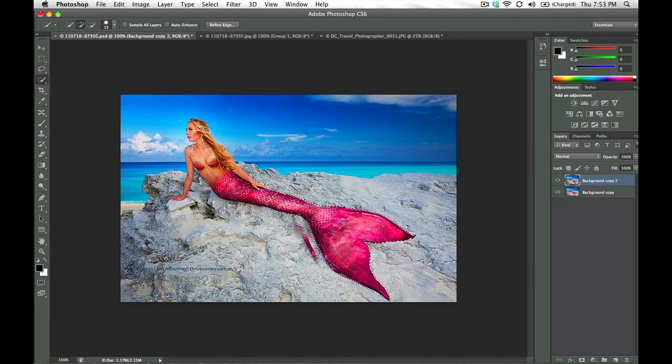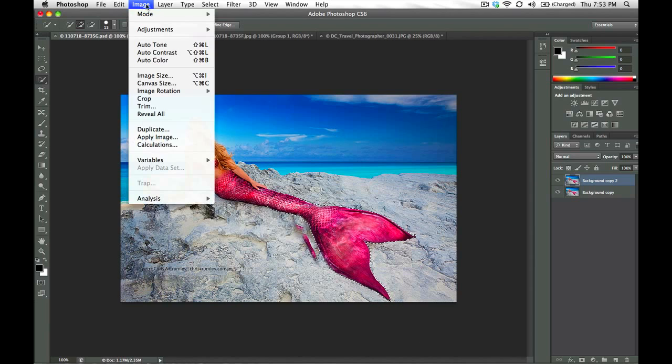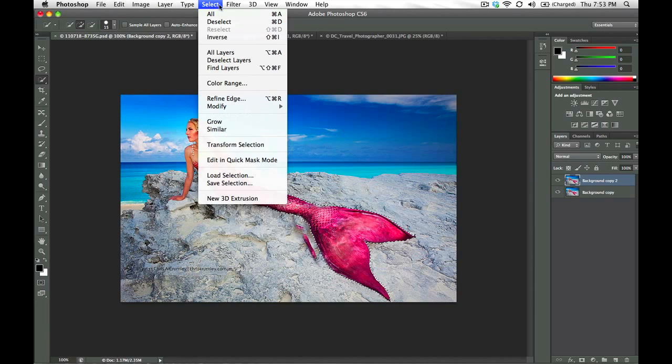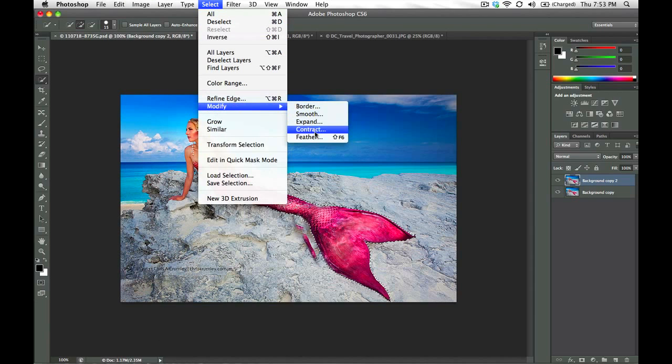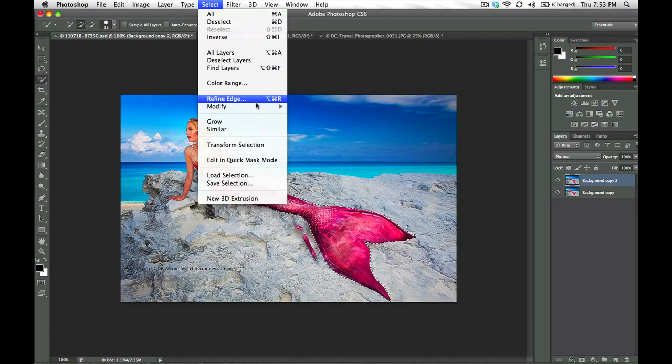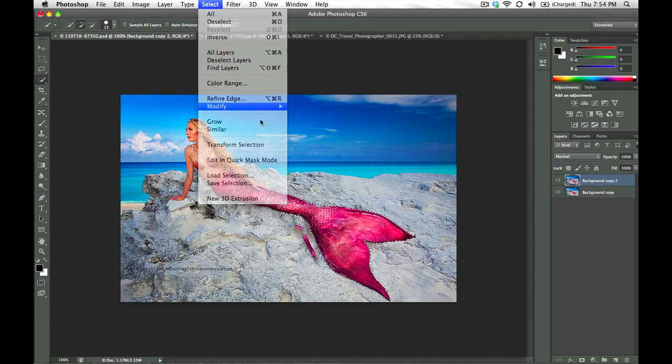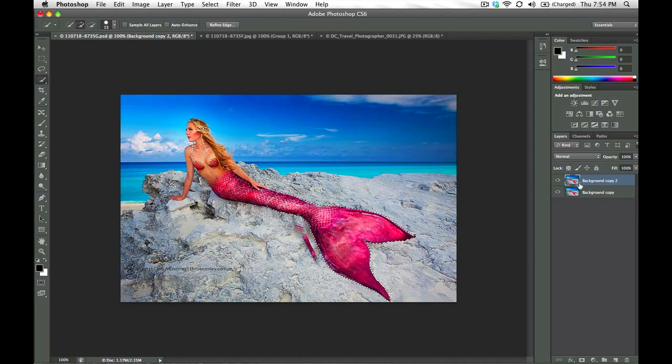So that's just giving me a little bit of extra room, extra wiggle room on either side. The same thing can be achieved using the select menu, modify, and expand, and then putting in a few pixels depending on your image size.